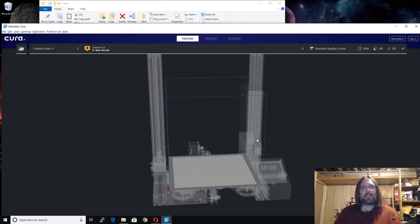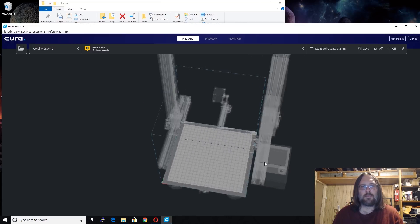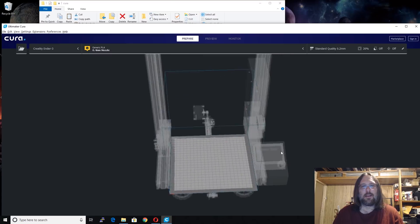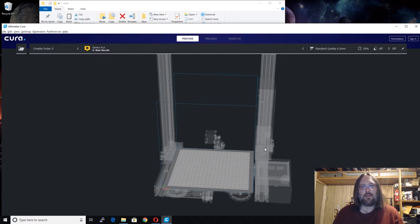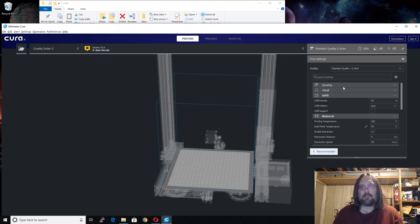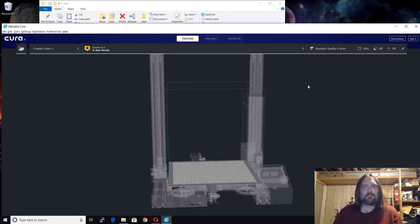We can see that once it loads, the printer is very similar to what we saw in the last Creawesome Mod we loaded. We can change the standard, the quality, and the size, and we're good to go. Hopefully that helps.